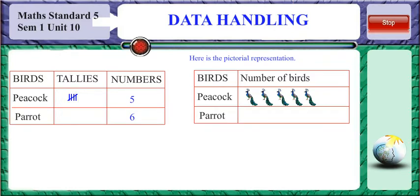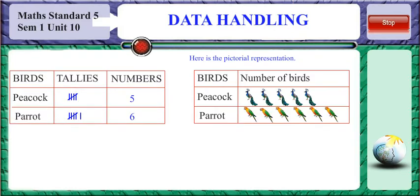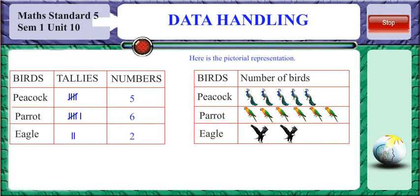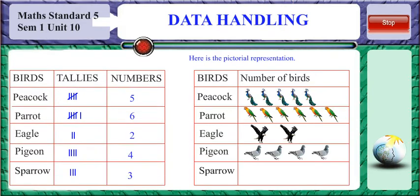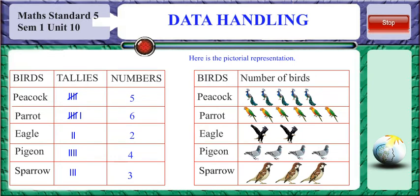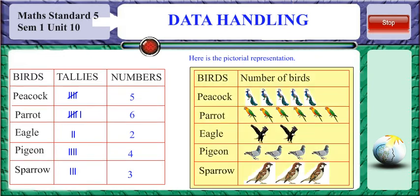There were 6 parrots, which were represented as shown. There were 2 eagles, 4 pigeons and 3 sparrows. This kind of representation helped her in counting each type of bird quickly and represent this data through a pictograph. The pictorial representation is shown here.